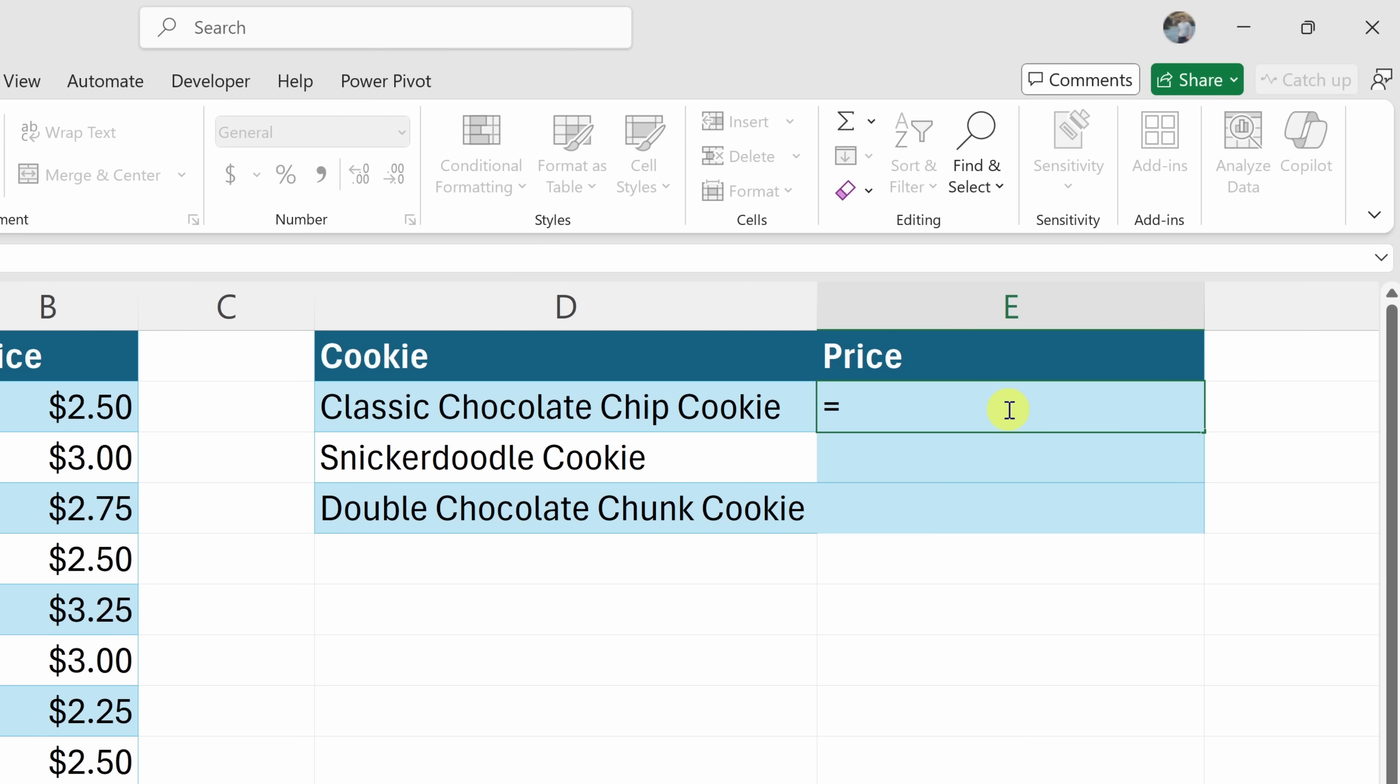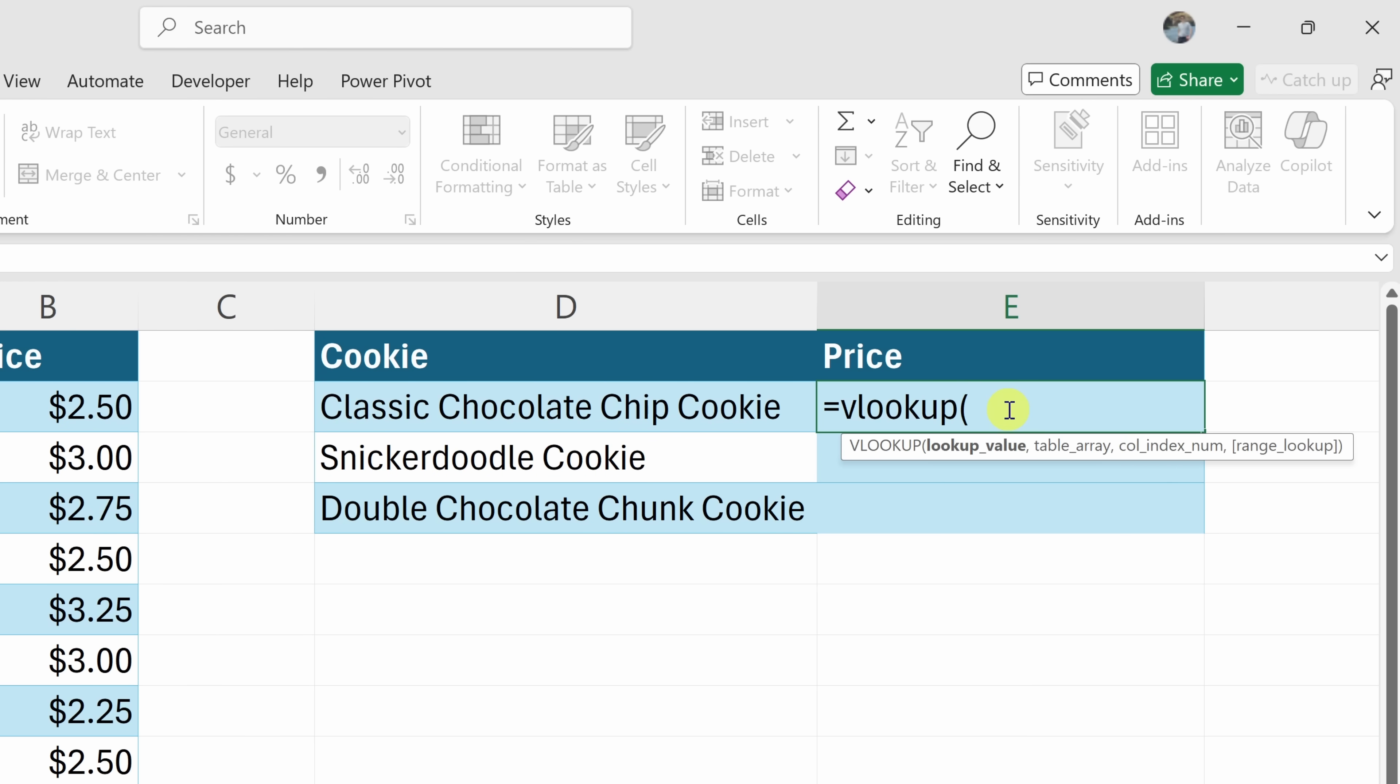Next, we need to type in the name of the function. This is called VLOOKUP, so let's type that in and then let's open the parentheses. Right down below, we see a helpful hint that tells us what arguments we need to feed into this function for it to be able to work.